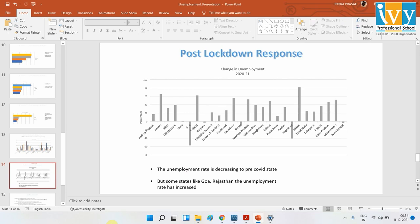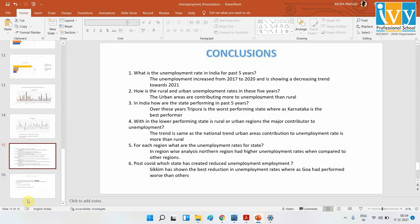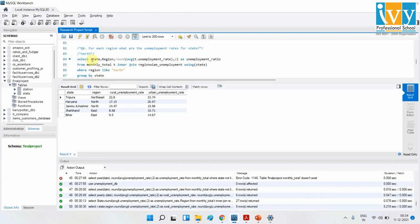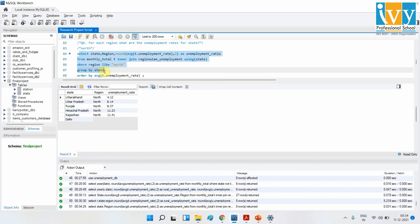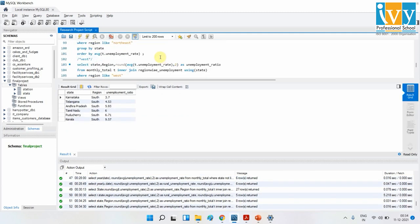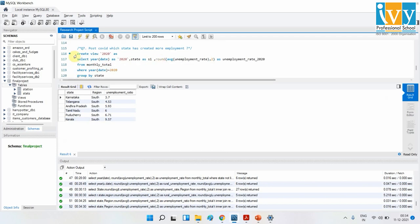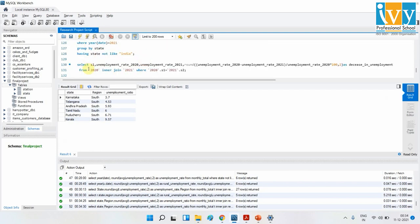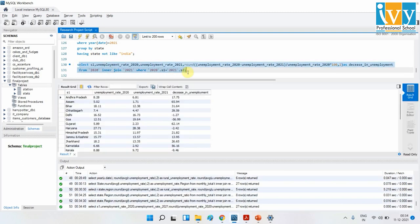Before concluding, here are the scripts for the region-wise queries — northern and southern regions. For the post-COVID analysis, I created a view to get the data more clearly, capturing unemployment rates for 2020 and 2021 and the change between them.